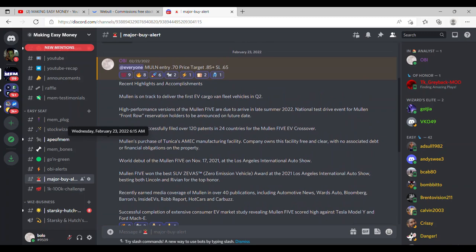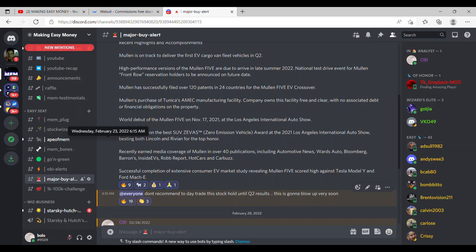I even announced that right after dropping the alert. I gave you guys some key things to be looking out for during these Q2 results that we're waiting to hear, and that is Mullin's EV cargo fleet. We want to see those numbers for that. Not only that, with that 120 patents in 24 countries for their EV crossover, that is huge.